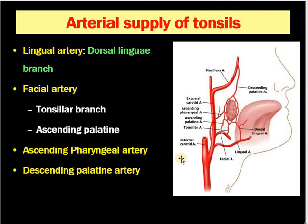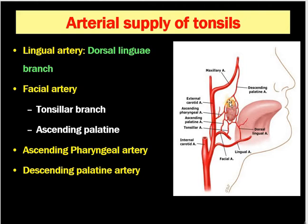Next is the ascending pharyngeal artery, a branch of the external carotid system, which also supplies the tonsil, as does the descending palatine artery. Therefore, the tonsil is supplied both inferiorly, laterally, and superiorly. The tonsil is a vascular structure — blood vessels must supply it well because it is a lymphatic structure.